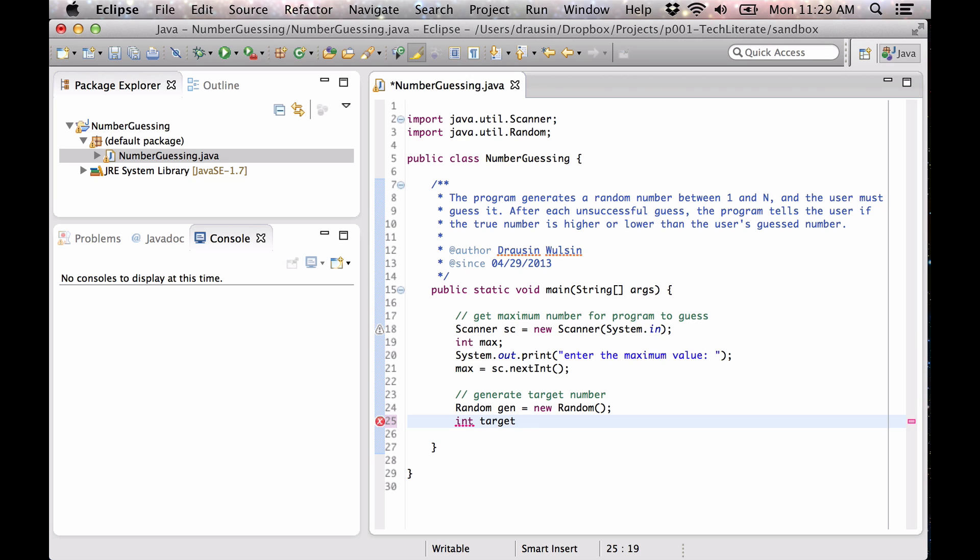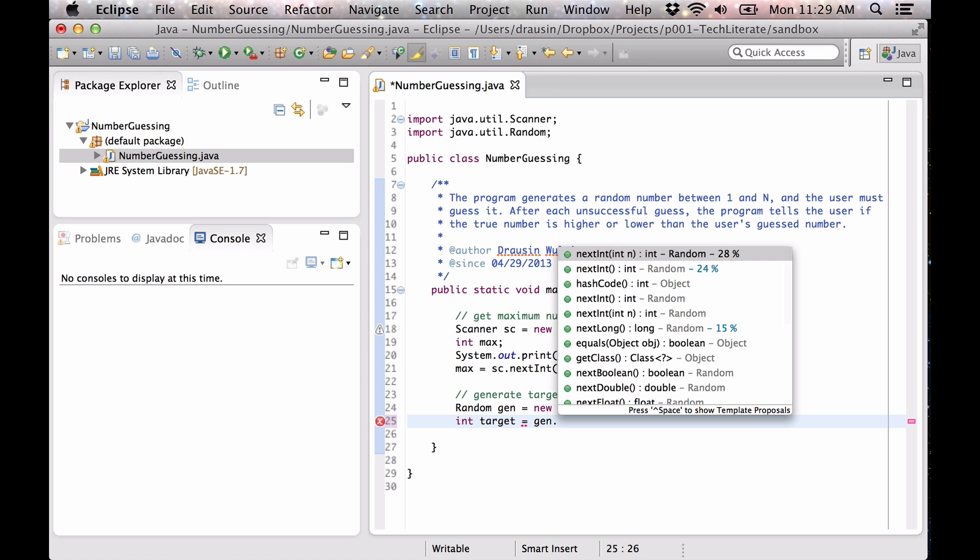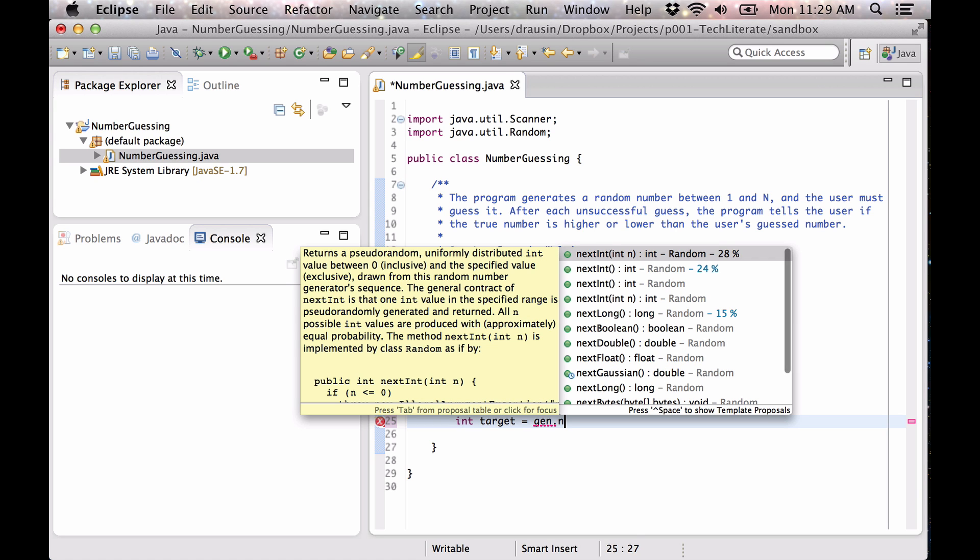We're going to call it our target. So we're going to use gen.nextint, and you can see a few different options. The one we're going to use is this nextint where we pass in a value, and you can see that it returns a uniformly distributed integer between zero and the specified value exclusive. So if n here were five, it would be between zero and four.